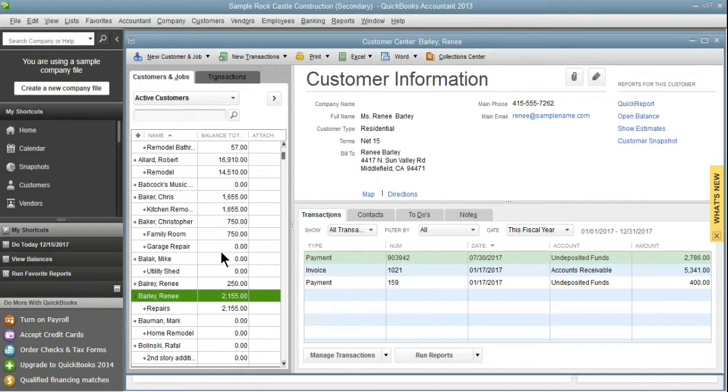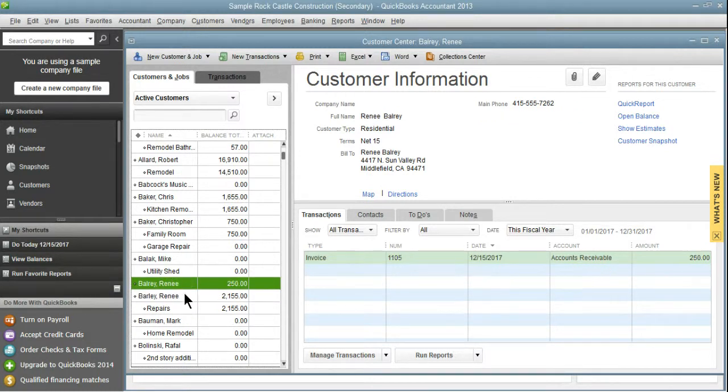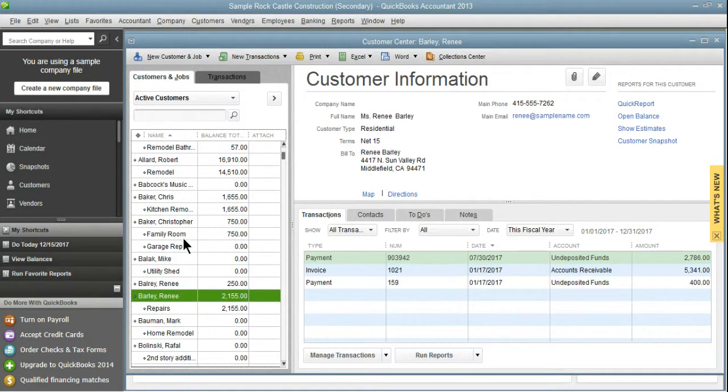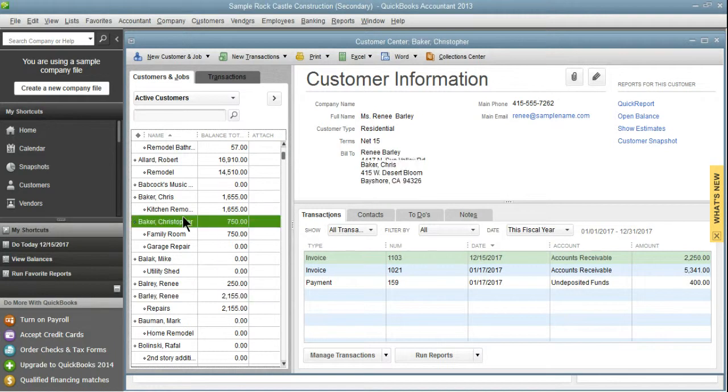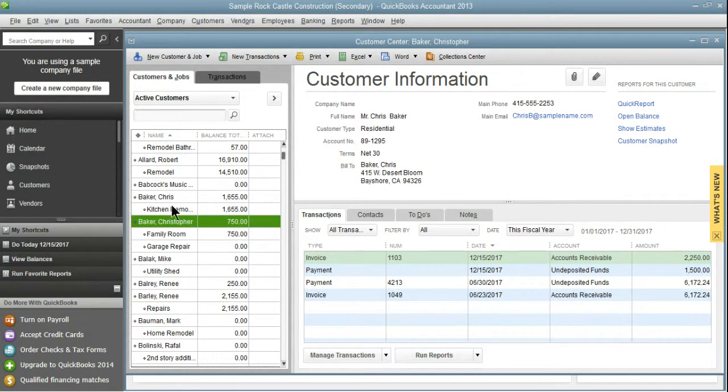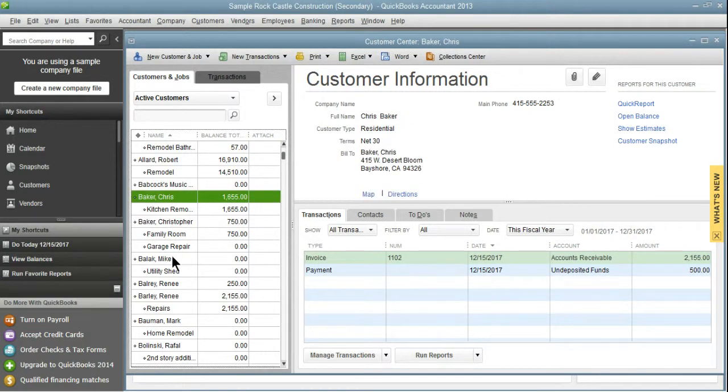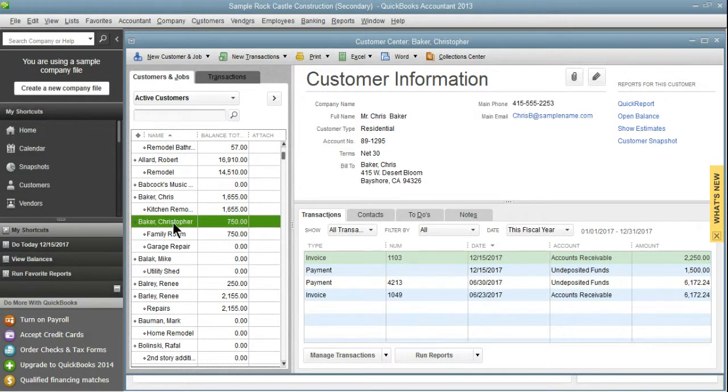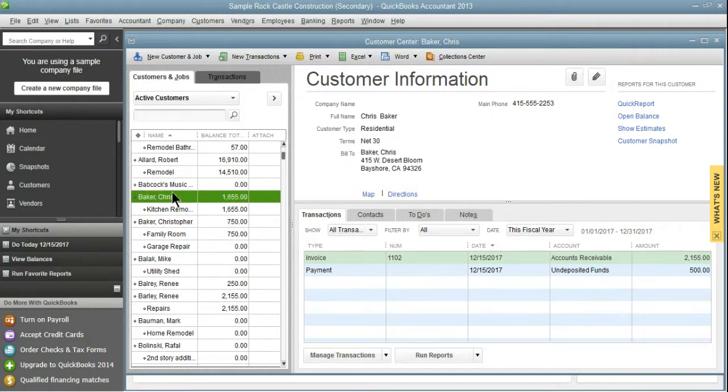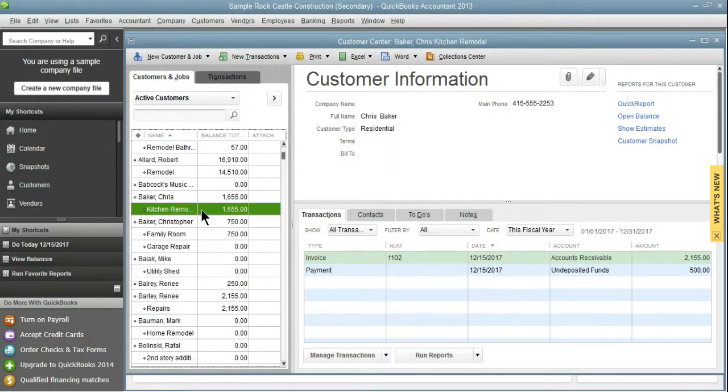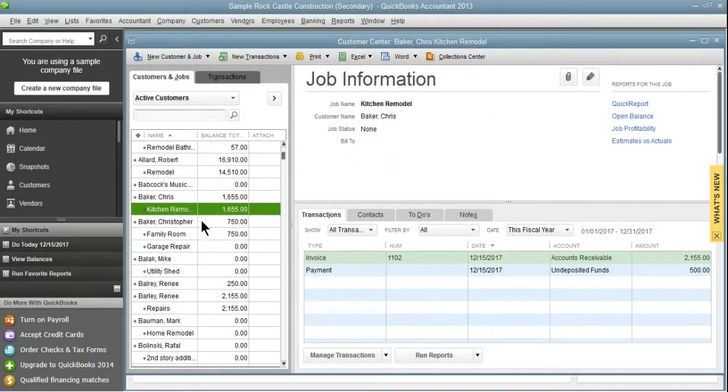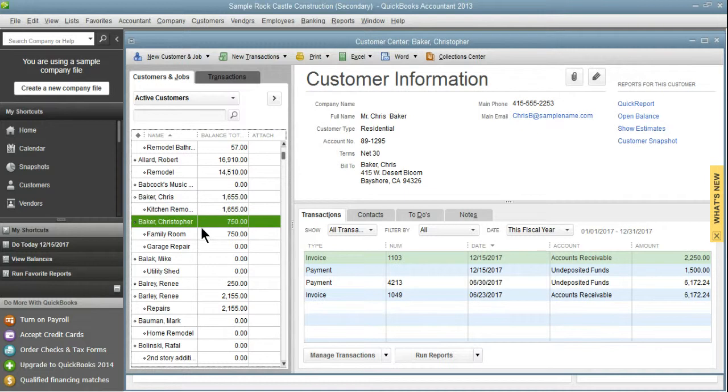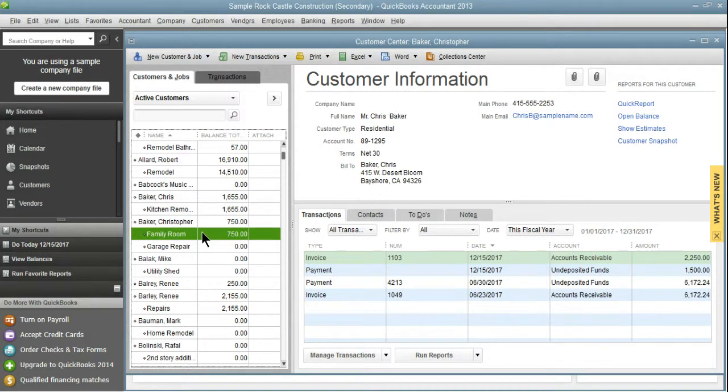So as we can see, we have two duplicate customers: Renee Barley and Christopher Baker. Christopher Baker has Chris Baker and Christopher Baker. Chris Baker has one job, and Christopher Baker has two jobs.